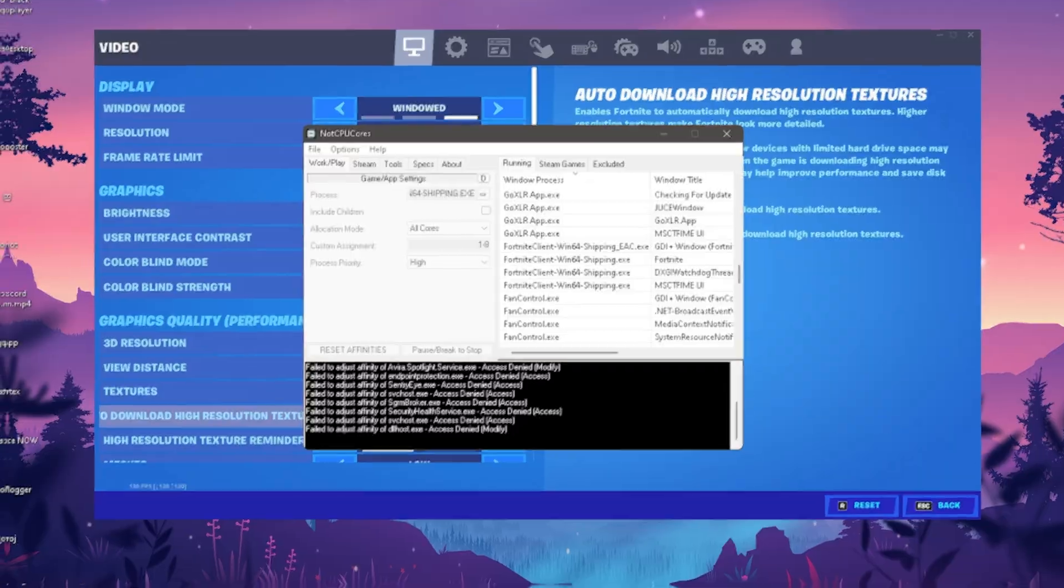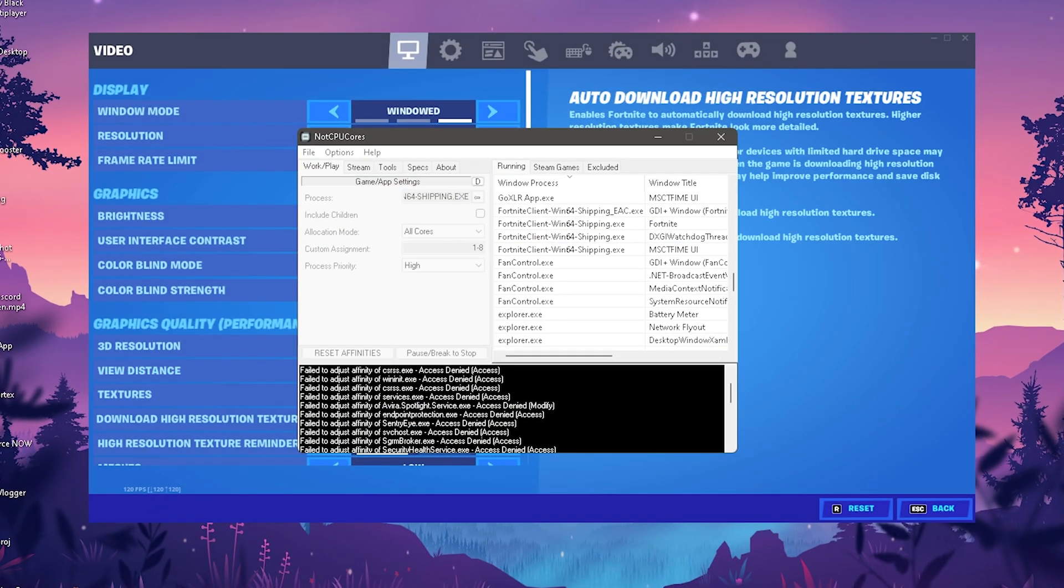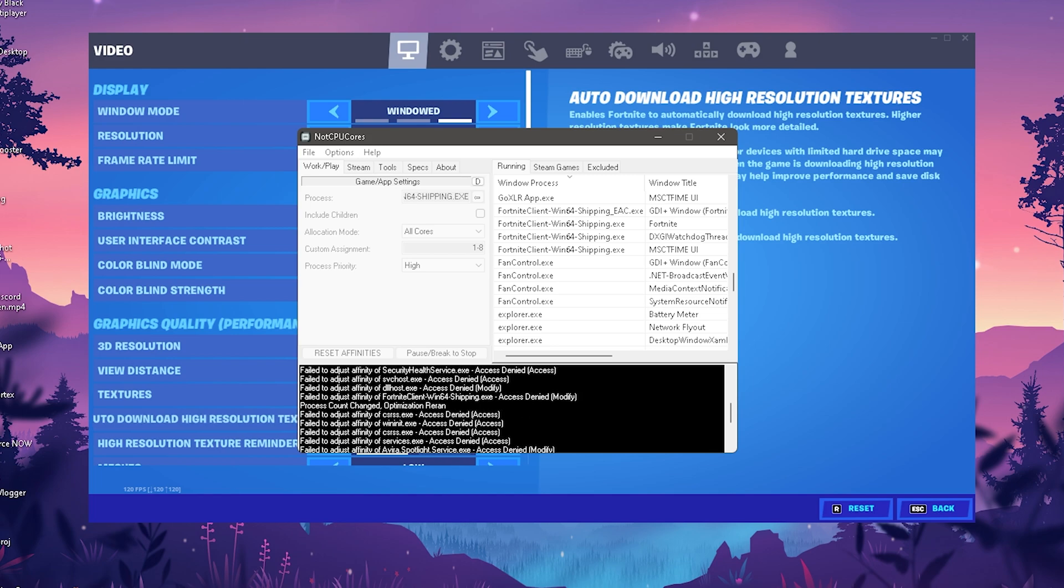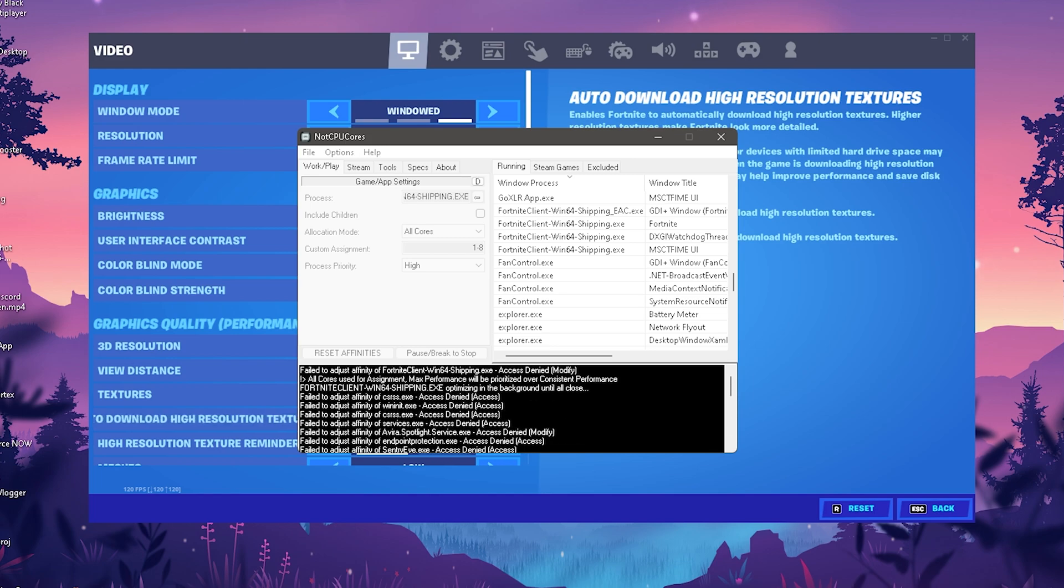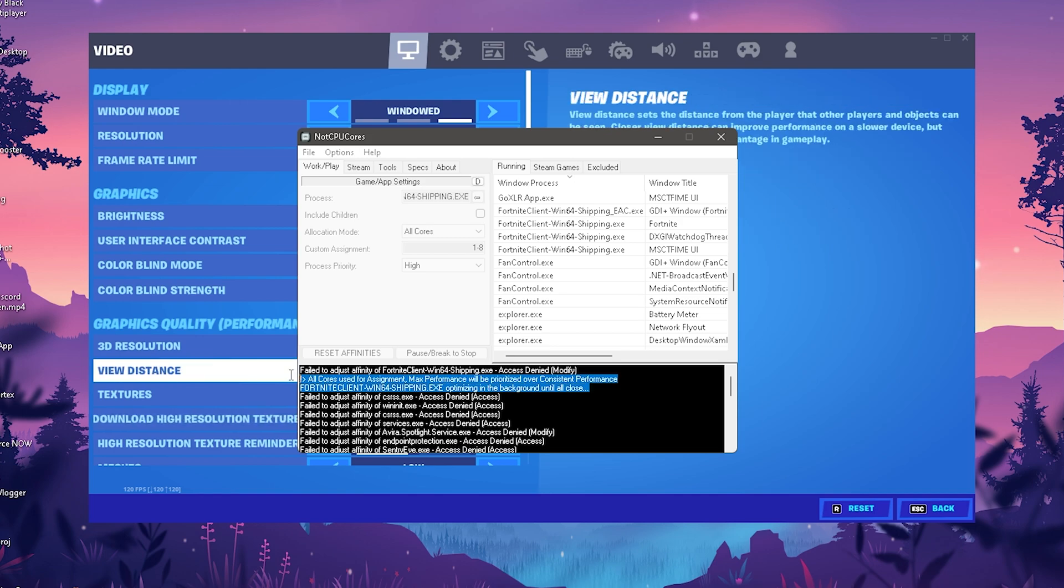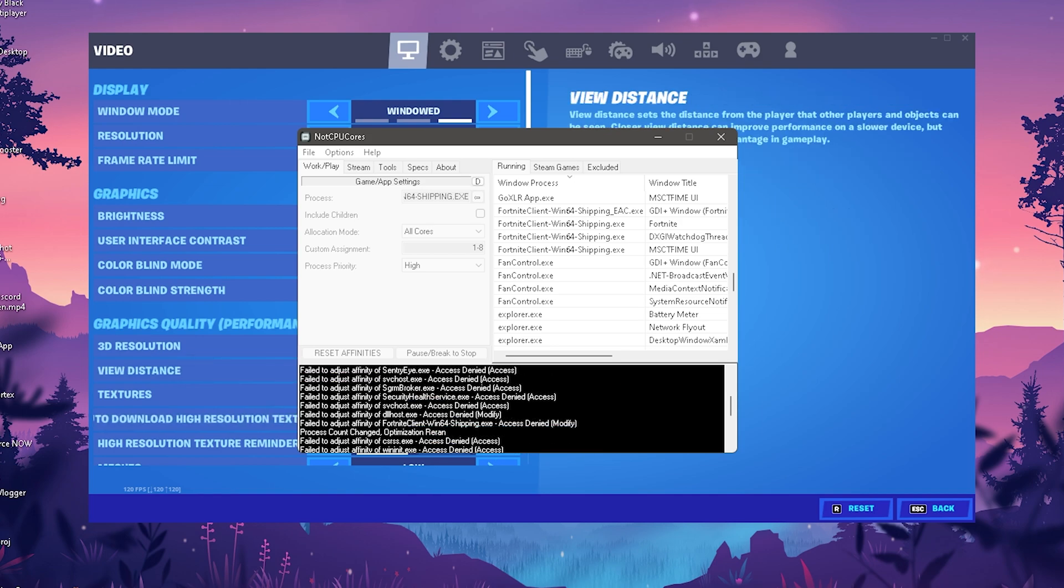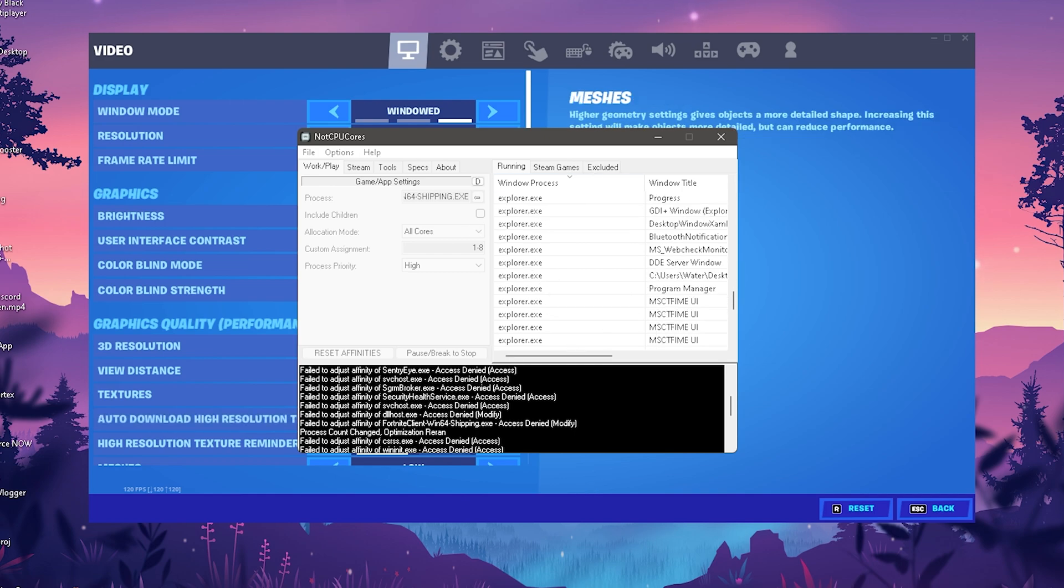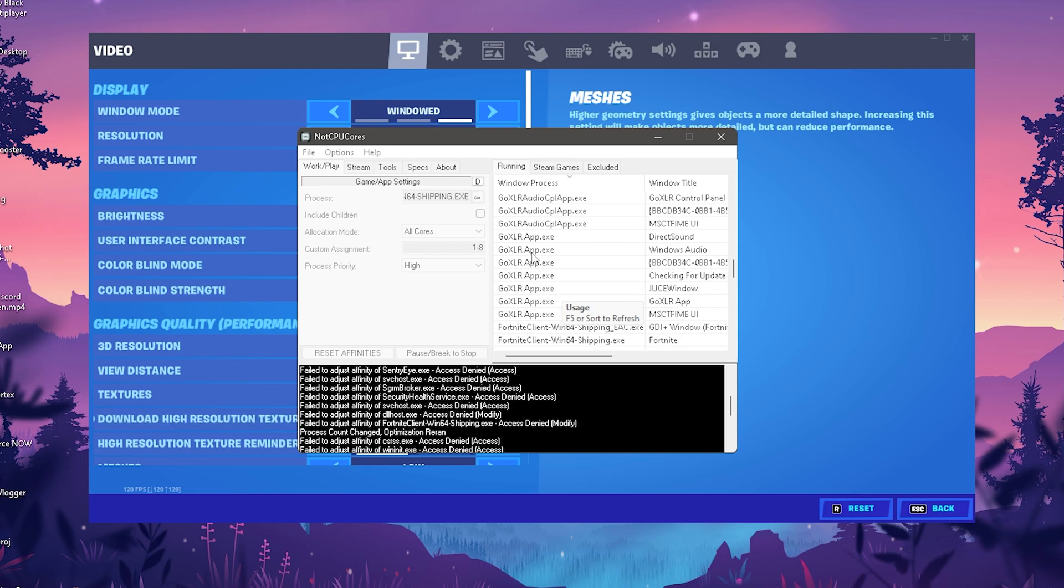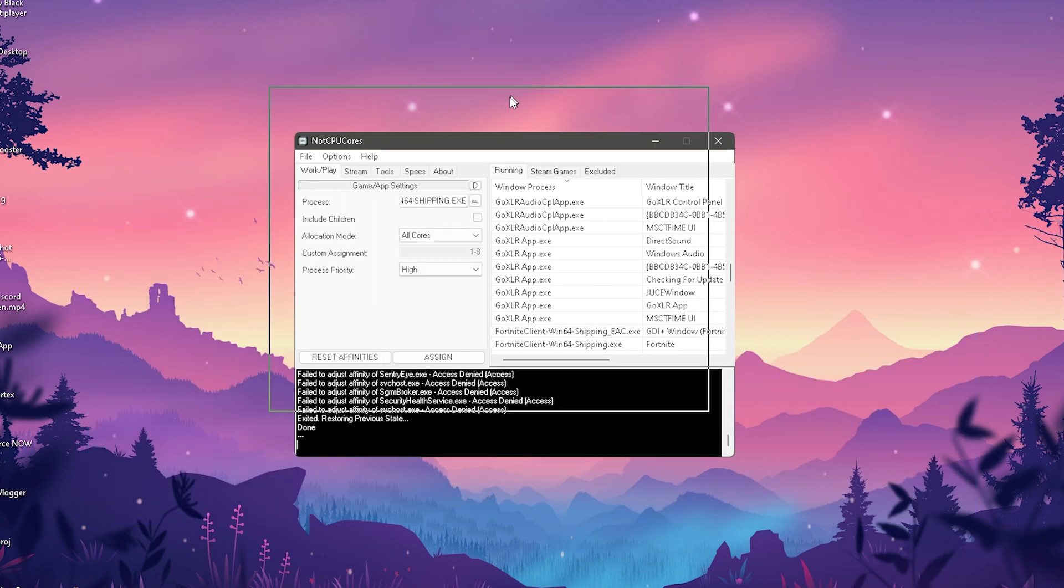Then click Assign. Don't be worried if you see other processes where it says Access Denied. This is because we only selected the Fortnite one. As you can see here All Cores used for assignment, max performance will be prioritized over consistent performance for Fortnite Client Windows 64 Shipping exe. It's working as it should. It says Access Denied for other processes like my fan control or GoXLR app because we didn't select those, which is logical.